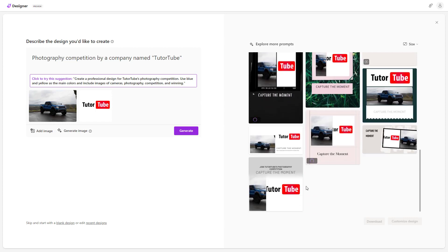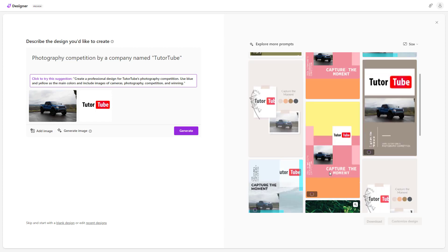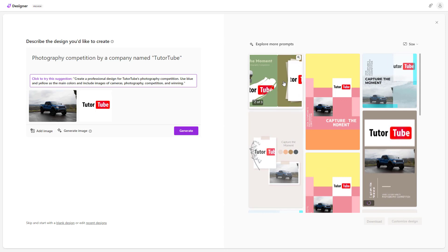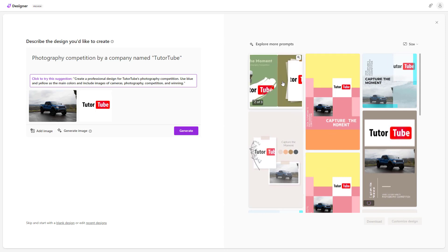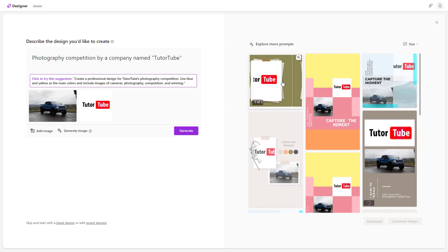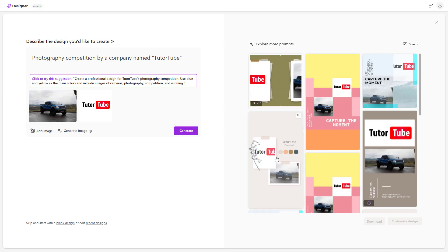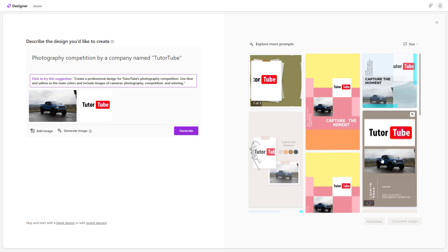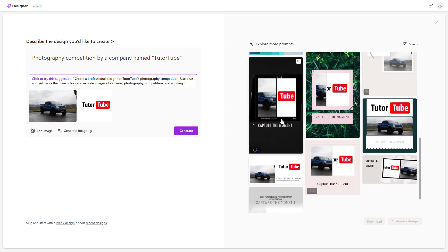Depending on what you want, you can utilize these designs. As you can see, there's 'Capture the Moment' and this design over here — there's 'Capture the Moment' here and so forth.